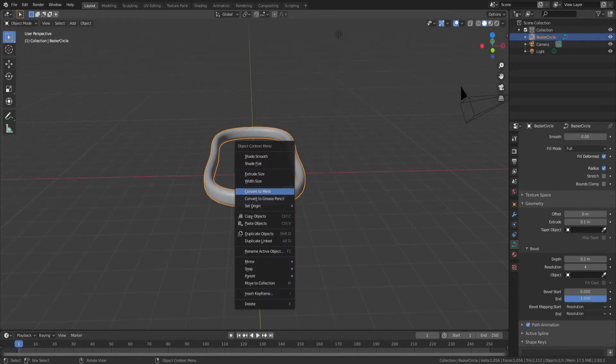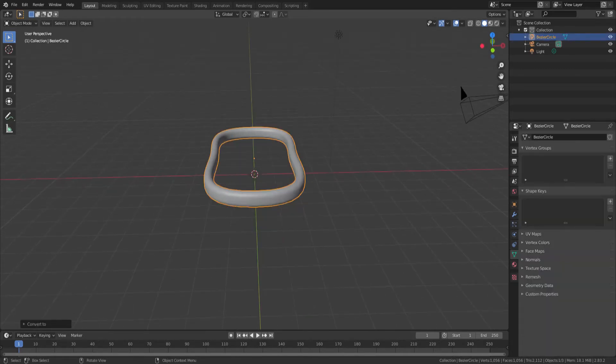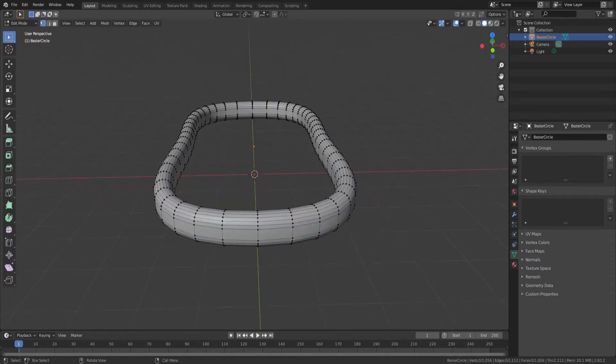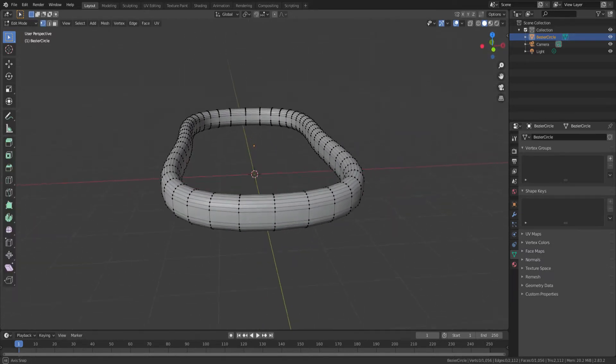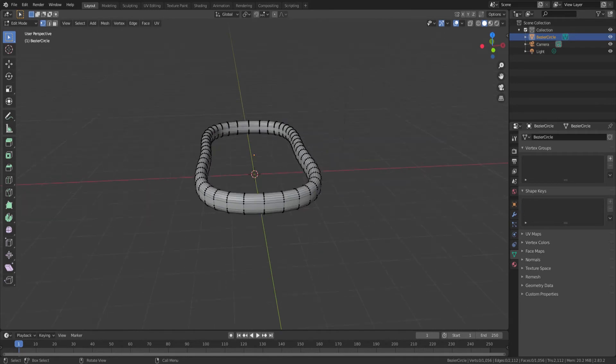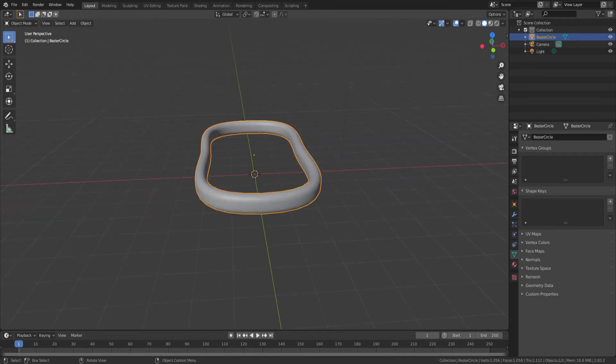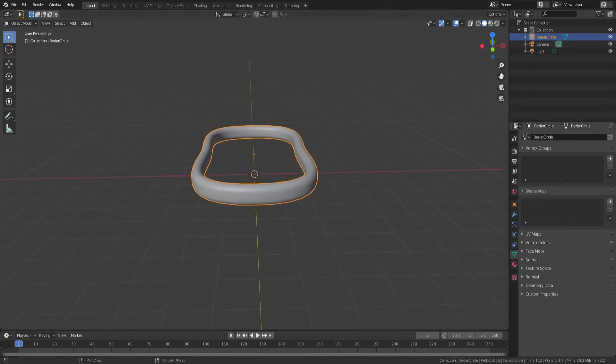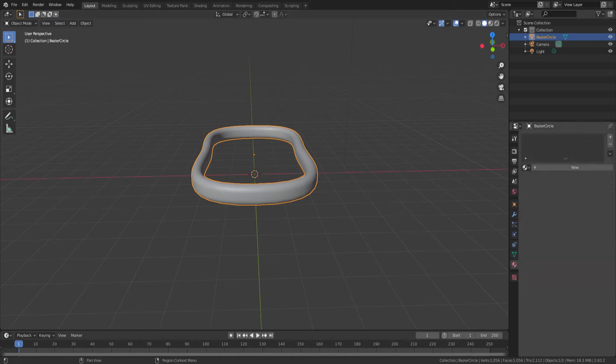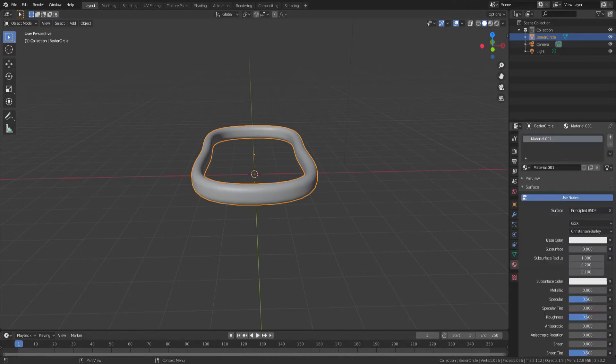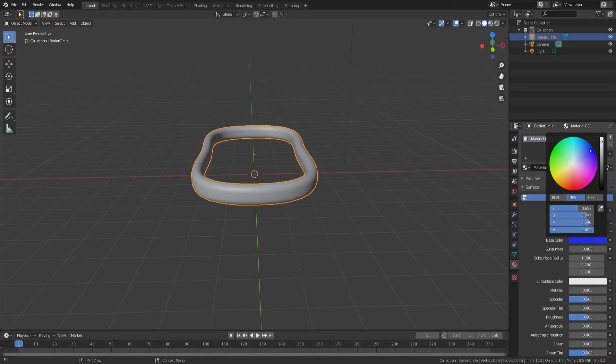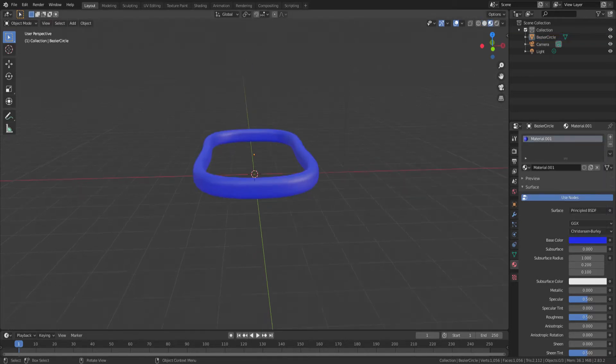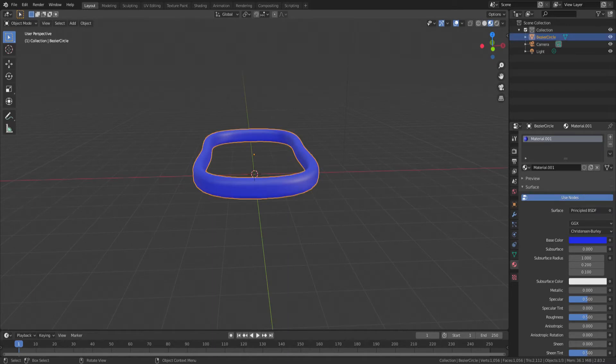We'll convert that ring to a mesh. Once it's converted, it's no longer a curve, but a mesh with all the vertices and edges and faces that you'd expect. Now we've got that nice shape that we can work with like any other primitive shape. The pools are usually blue on the outer edges, so we'll create a blue material.